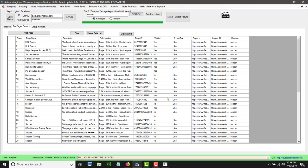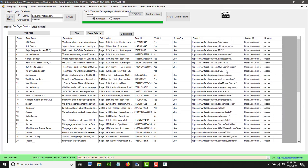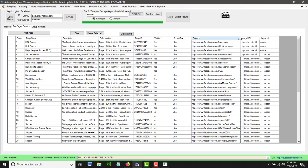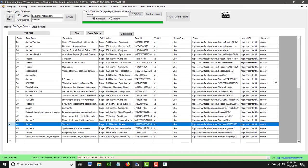You also get the page ID, whether the page is verified or not, and if you can like or not like that specific page — if you already liked it, it will probably disappear from here. Here you will also get the page URL, which is what we wanted, the image of the page, and which keyword you used to find it.